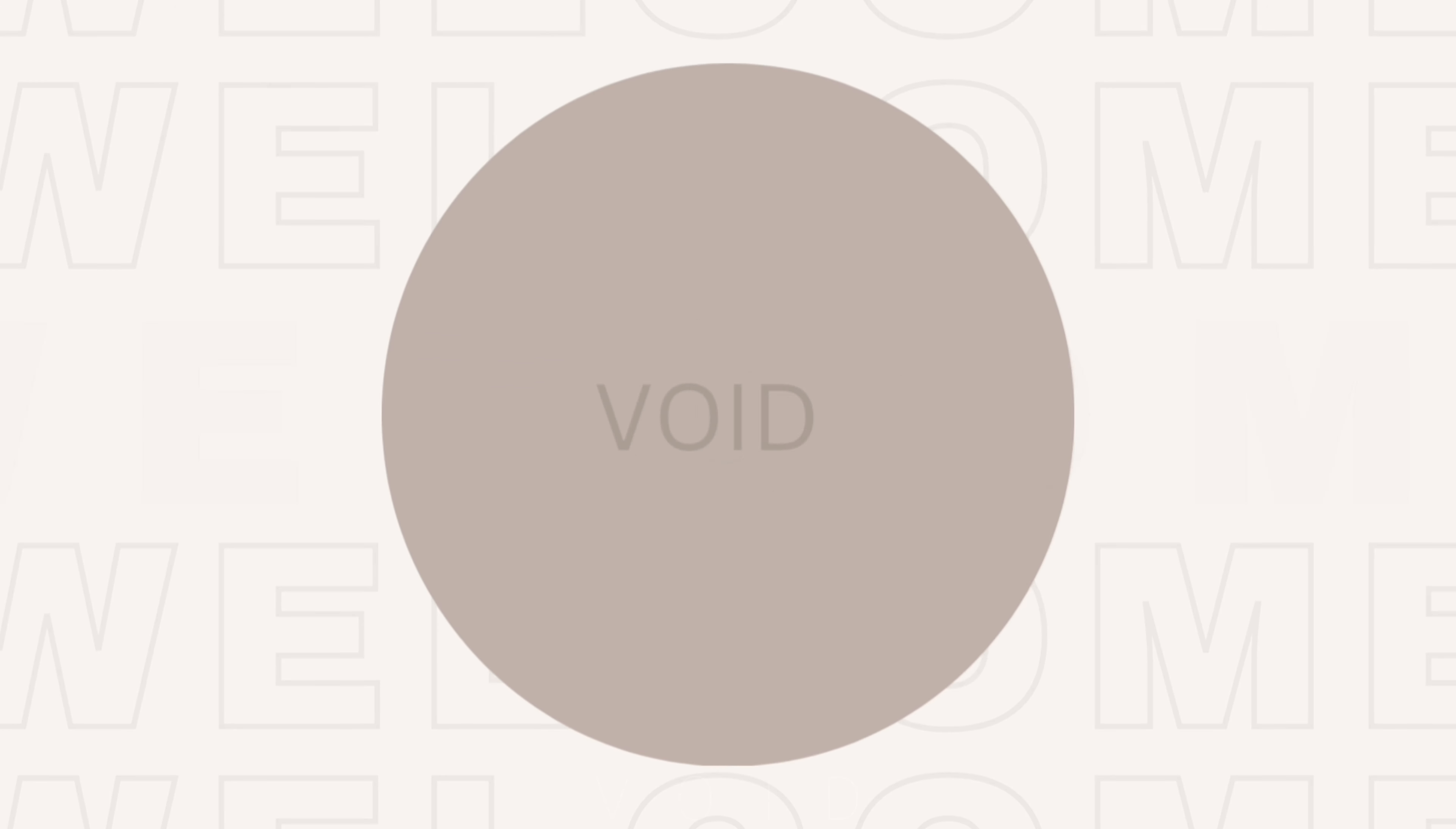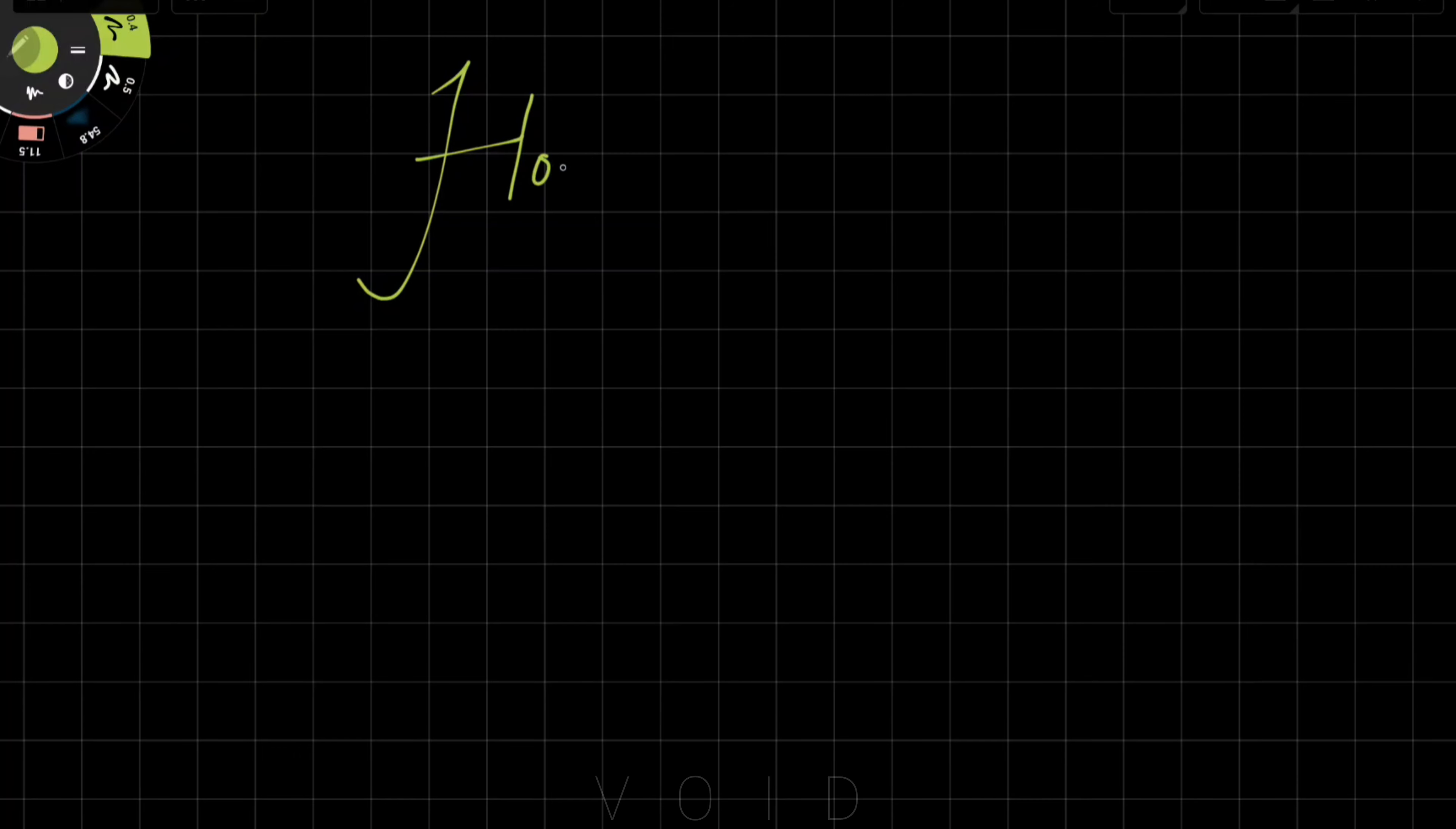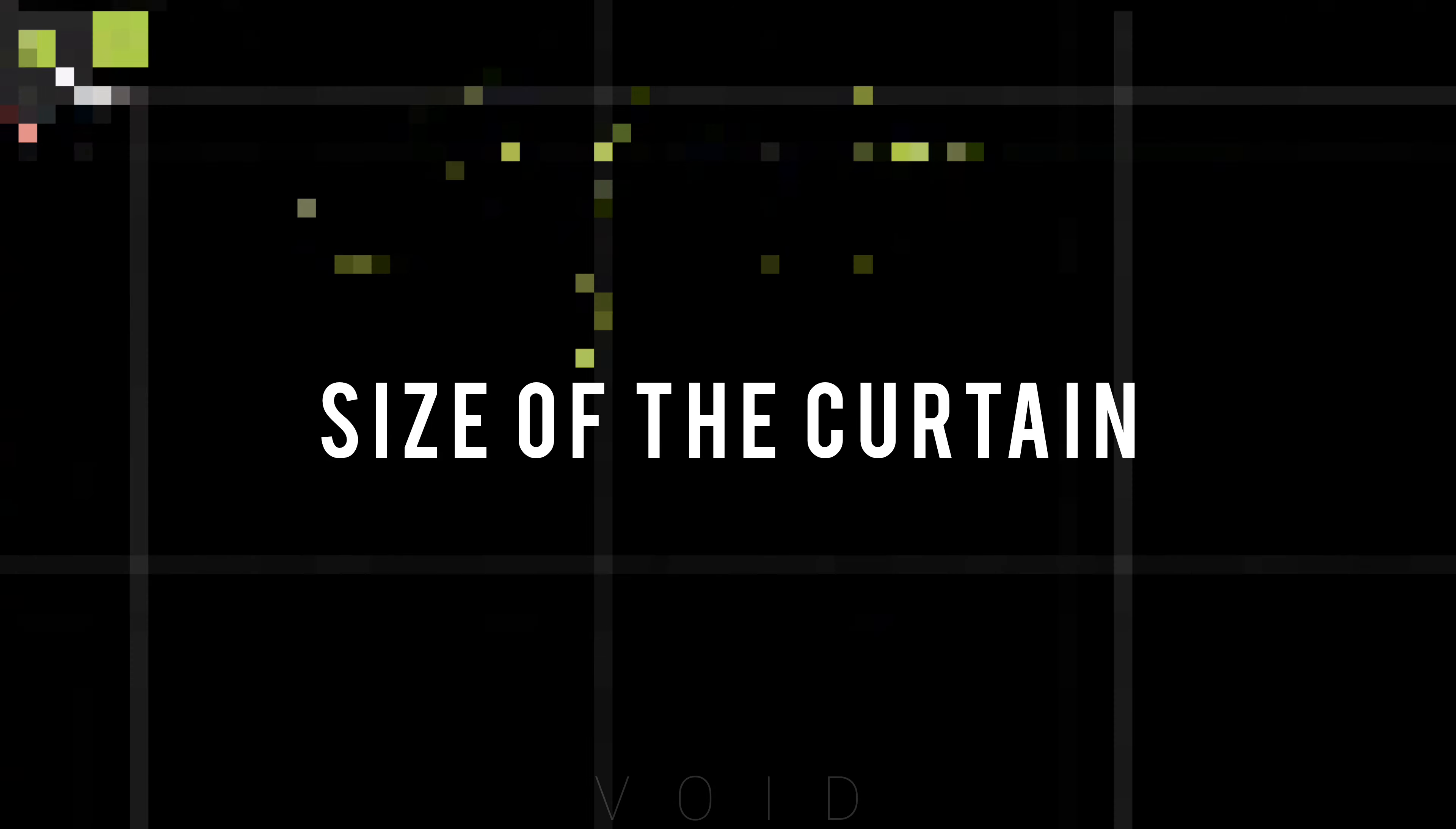Hello everyone, my name is Pratibha and welcome to Void Design Studio. We will divide this video into 4 parts and don't skip these parts. We feel that we can choose curtains very easily, but we need to focus on small things. So let's talk about the size of the curtains.